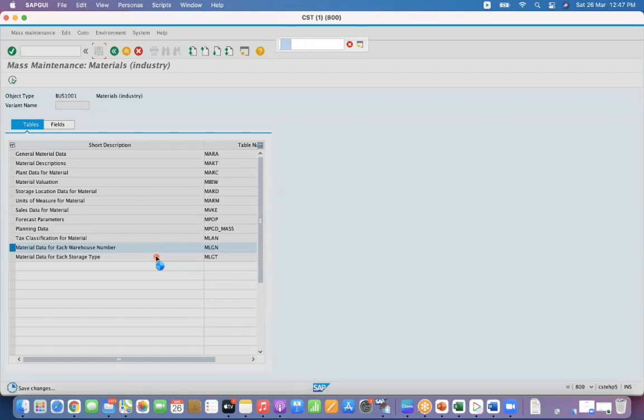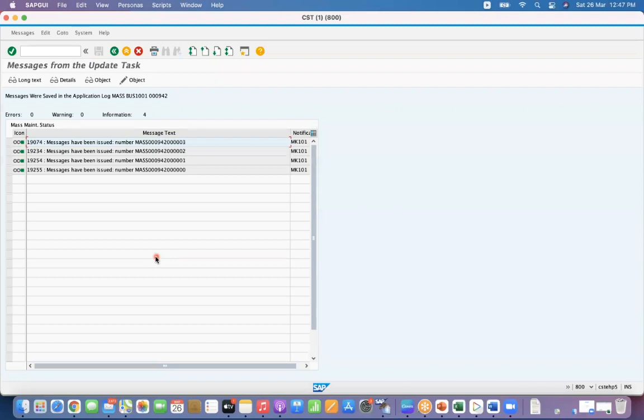So once the saving is completed, the changes are completed. System will show you the success message. If there are any issues that will give you, see, message has been issued, everything is success. You can see all the green, no errors.